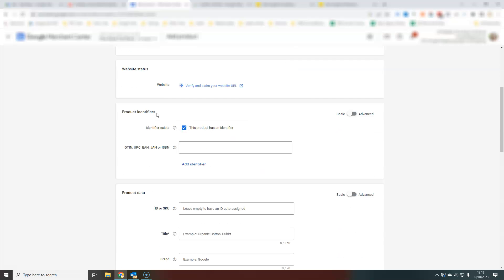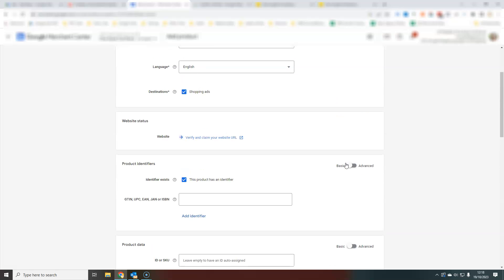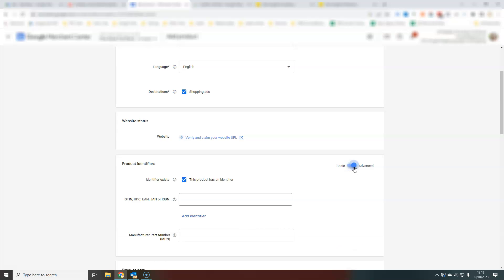As you scroll down the page, you'll notice they have different sections here: product identifiers, product data, and there's always the option in these to have basic or advanced. I would always recommend that you toggle this to advanced so that you get all the options available. Because essentially, the more data you can add in here, the better it is.